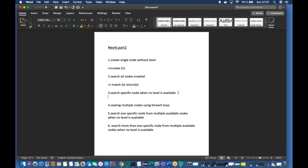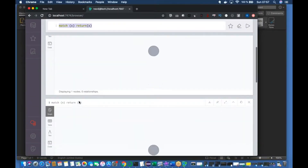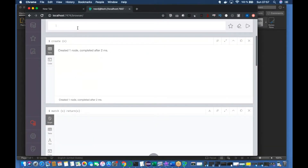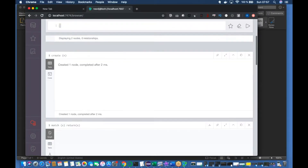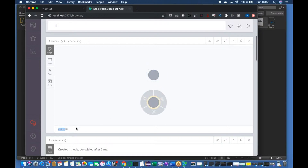Okay, search specific node when no label is available. To do that we need to create another node. Let me run this — now I have created two nodes. To verify, run 'MATCH (n) RETURN n' and it returns two results. Now I want to return one specific node. How do I identify it? When you don't assign a label, the system automatically populates a unique ID — for one node it is 41 and for the other it is 40.